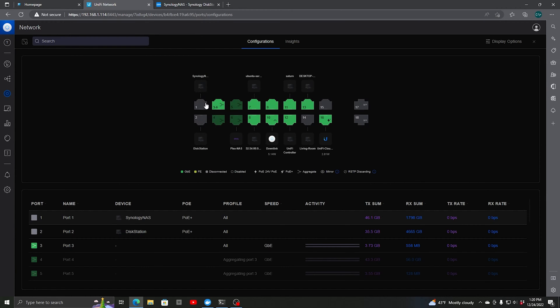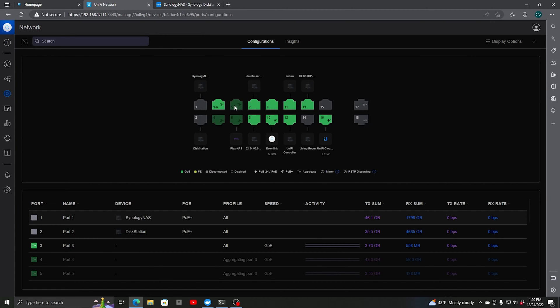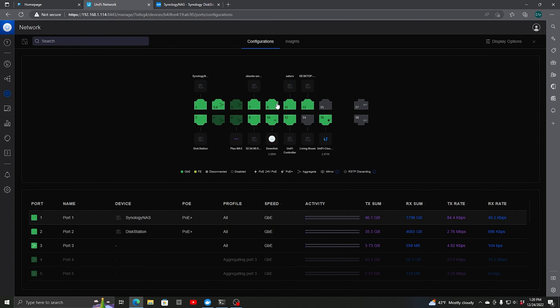For aggregation to work, the ports need to be sequential. For instance, with this NAS that I have, I've already set port aggregation with all four ports connected to ports 3, 4, 5, and 6, aggregated through 3 to 6. You cannot use ports 3, 5, 7, and 9.